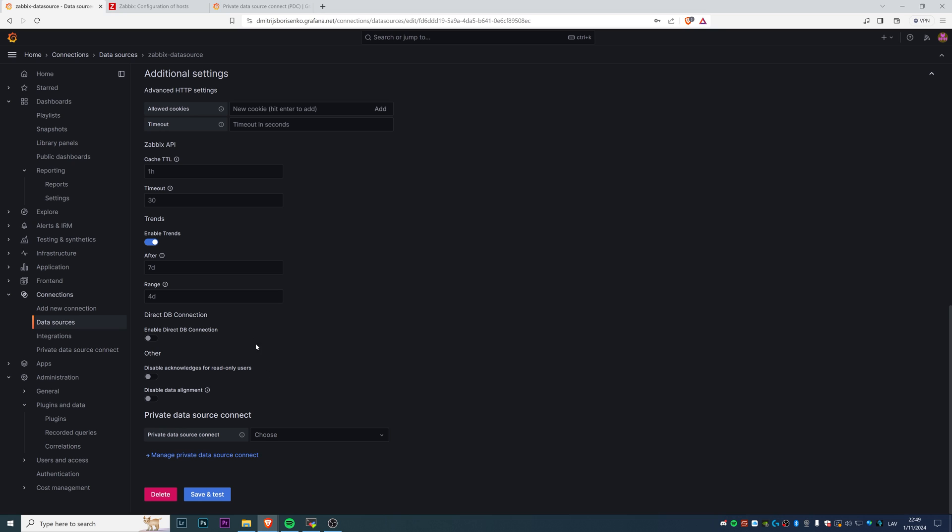Direct database connection is also possible if you don't want to use API. You can connect to the Zabbix database directly using just the credentials. But I would probably not recommend to do that, just because API is more performance optimized, unless you have some replicated node of the Zabbix database that is used only for the Grafana visualization options, or maybe some other visualization tools. Then it's fine. If not, if you're connecting directly to your production Zabbix installation, then it's much better to use API.